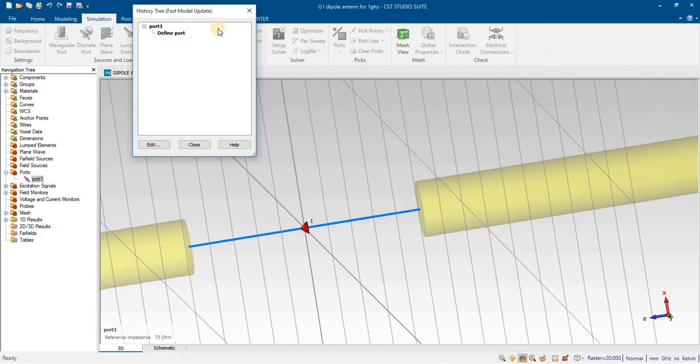Similarly, we will see how to assign a discrete port to other antennas — to a patch antenna, a loop antenna — and we will see how to assign this port to multiple patches and an array of antennas.